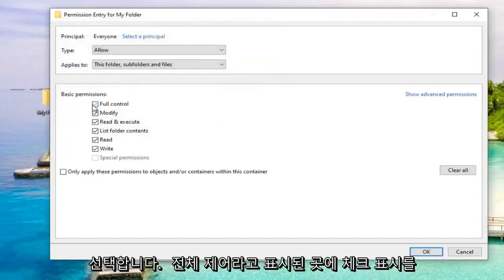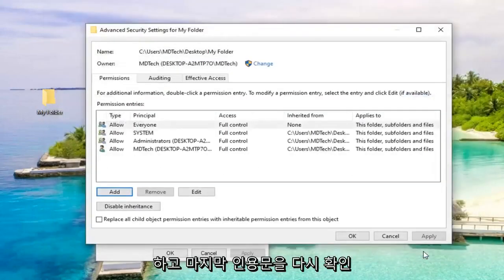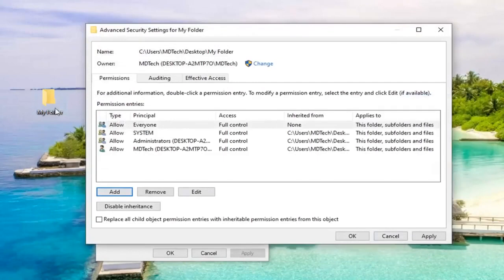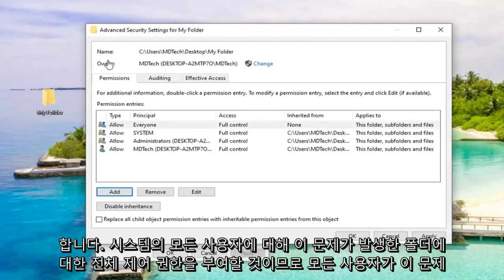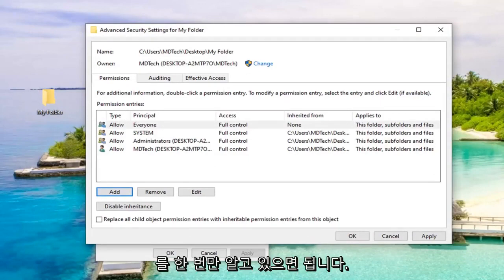Check mark where it says Full Control. And then left click on OK. Again, we are going to get full control for whatever folder we're having this issue for all users on the system. So that's why Principle is Everyone. So just be aware of that.